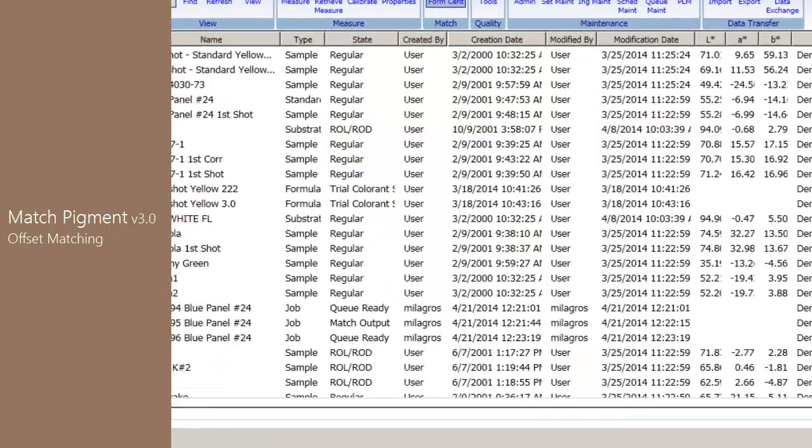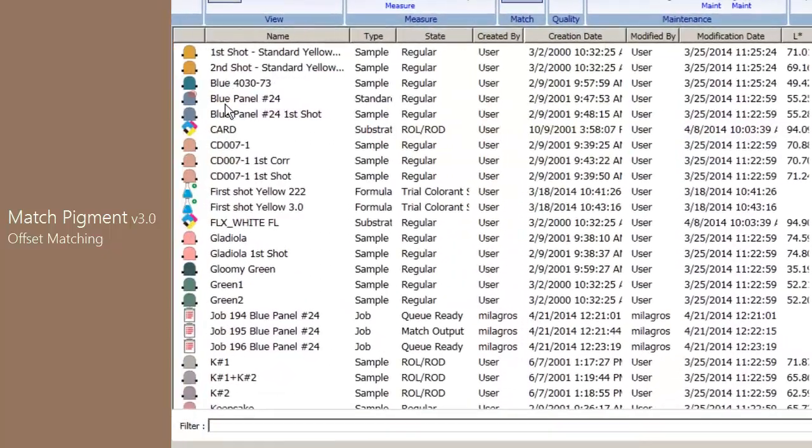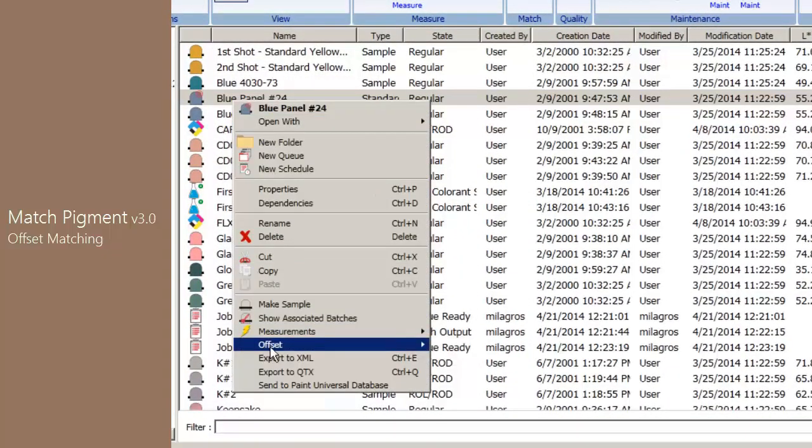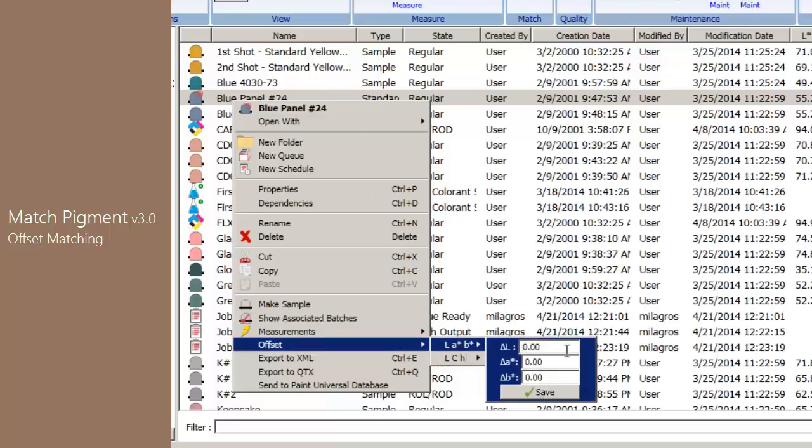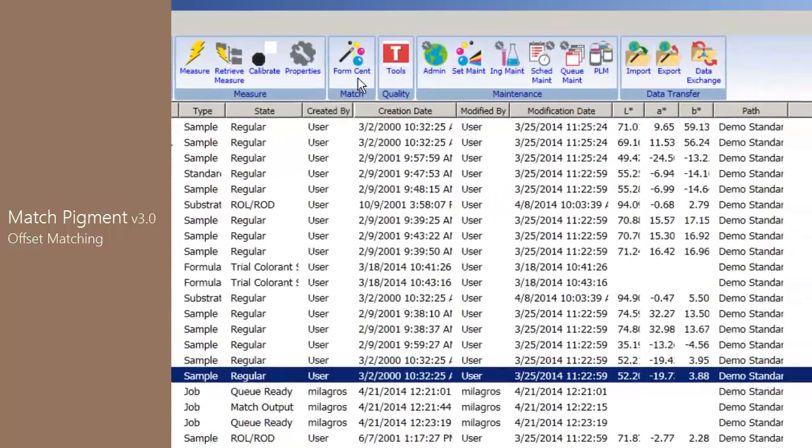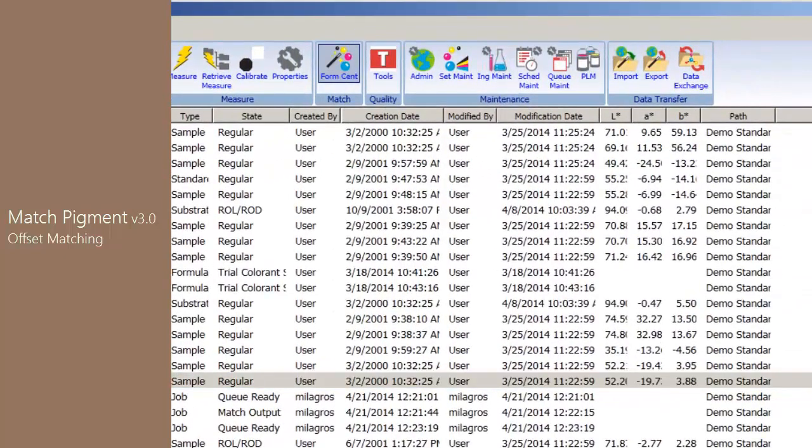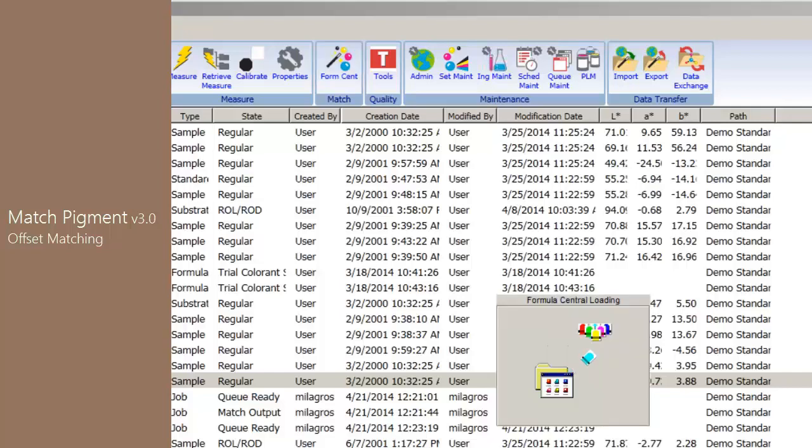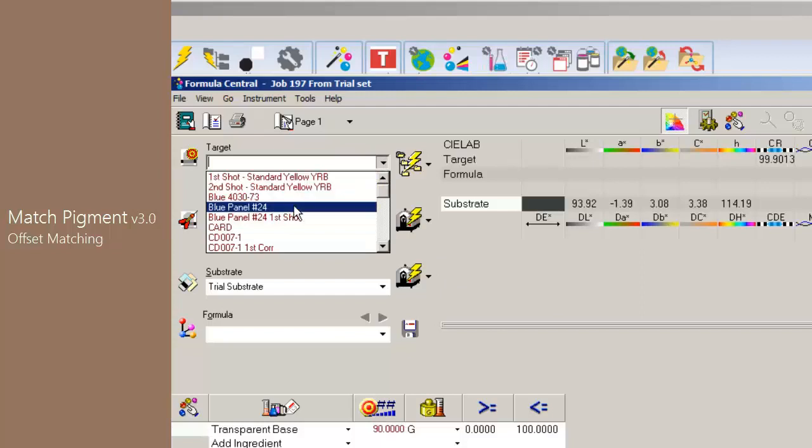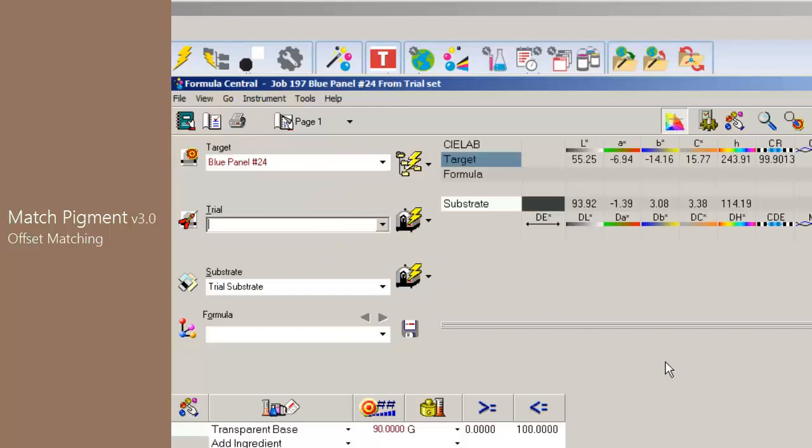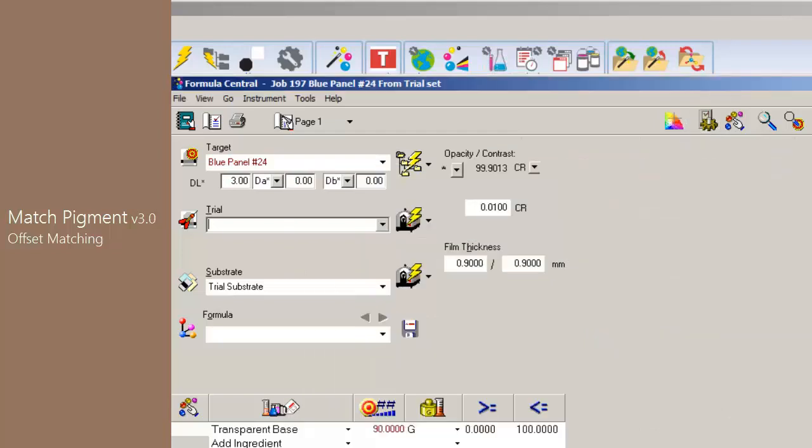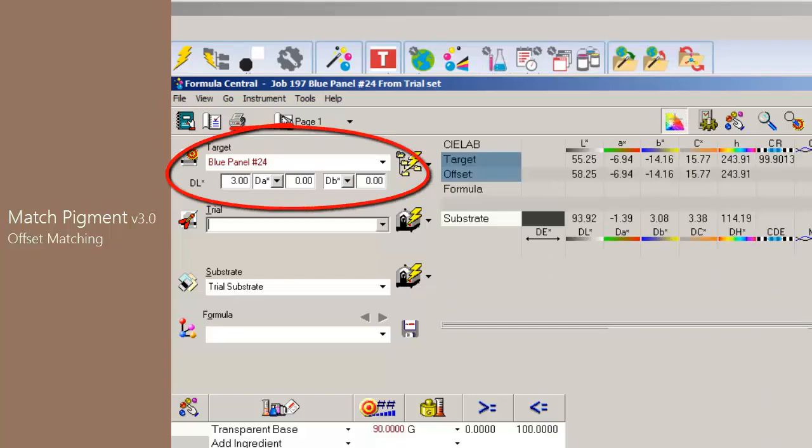Offset values for samples can also be set directly from Navigator. Right-click on a standard, select Offset, and input the desired values for the offset, and hit Save. In Formula Central, we can choose the standard with the saved offset values. Then when we enable the offset matching under Job Preferences, we will see the target selected in Formula Central will have the predefined offset values.